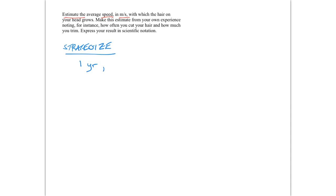And in one year, my hair grows by about eight inches. And we can actually express that as the speed because the speed is just a distance divided by a time. And so the distance is eight inches and the time is one year.